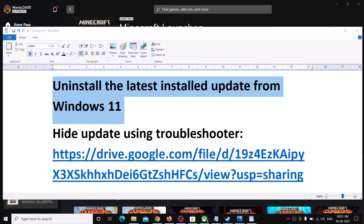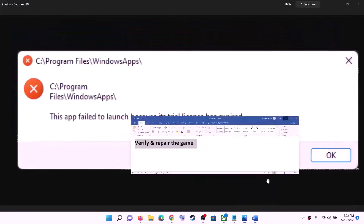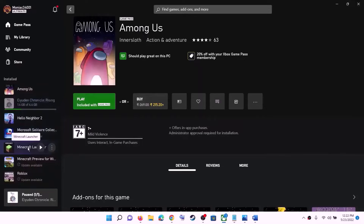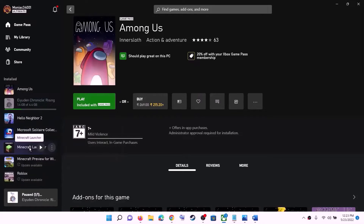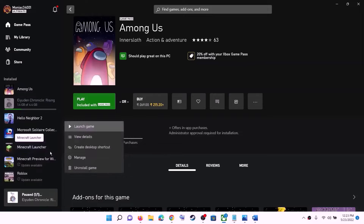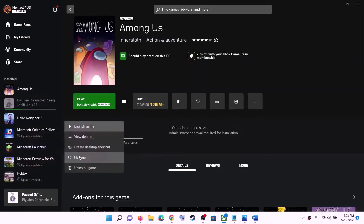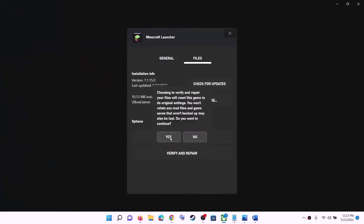First, verify and repair the game. Open the Xbox app — on the left-hand side you can see all the installed games. Select the game which is giving you the error message and make a right-click. For example, I'm selecting Minecraft Launcher. Click on Manage, or click on the three dots and then click on Manage. Now go to Files, then click on Verify and Repair. Click on Yes to allow.